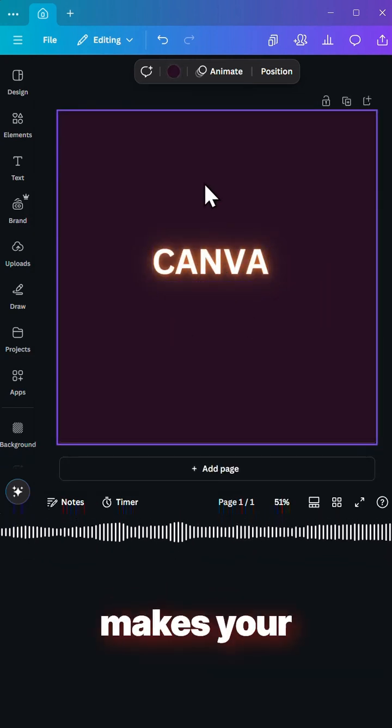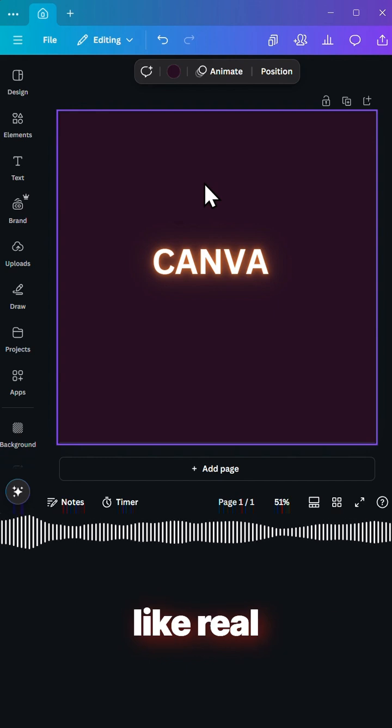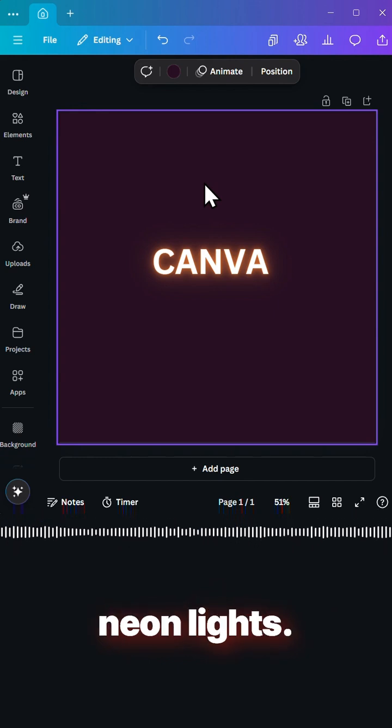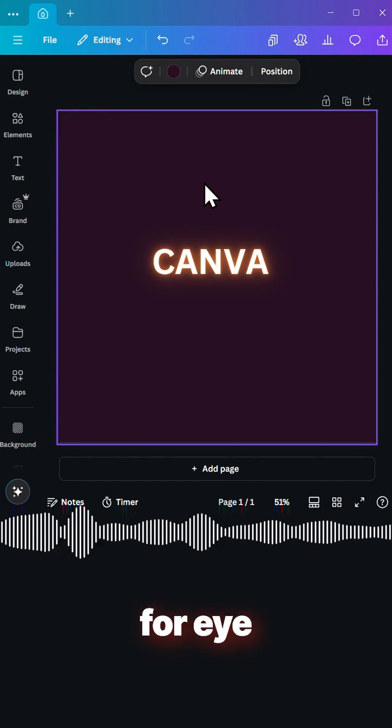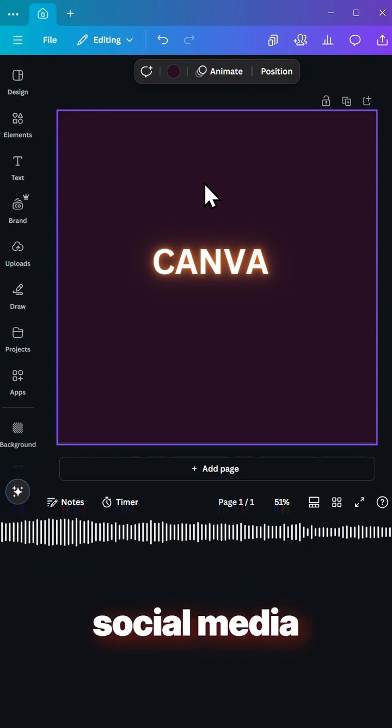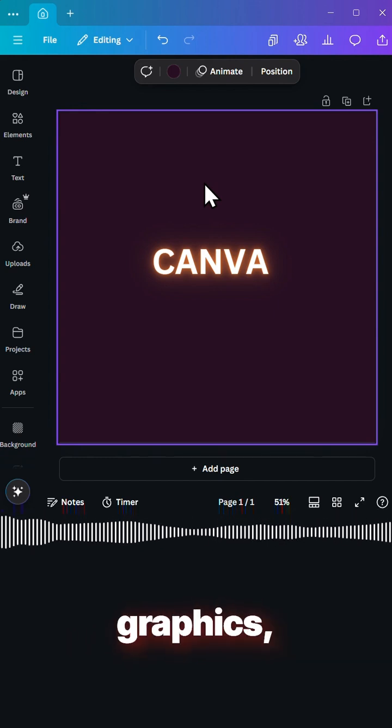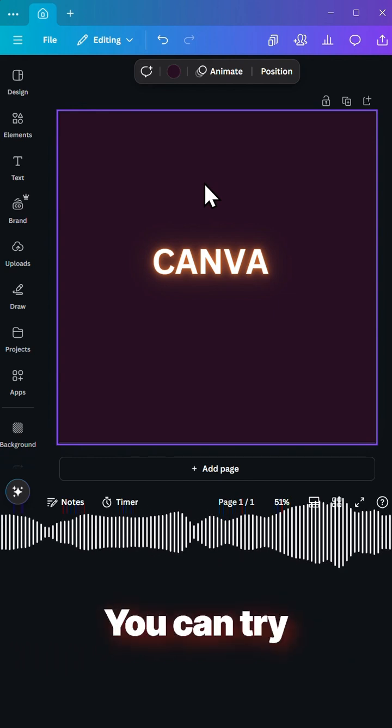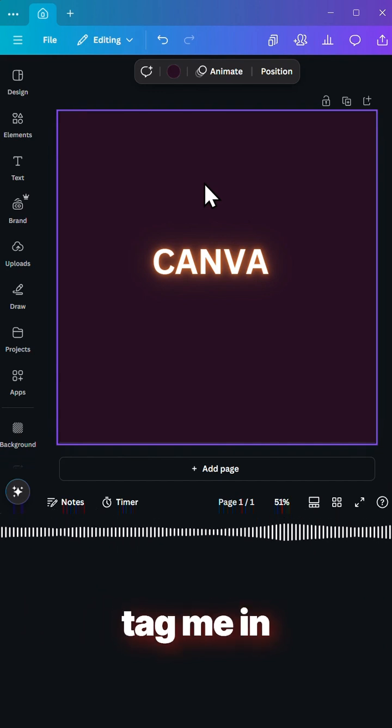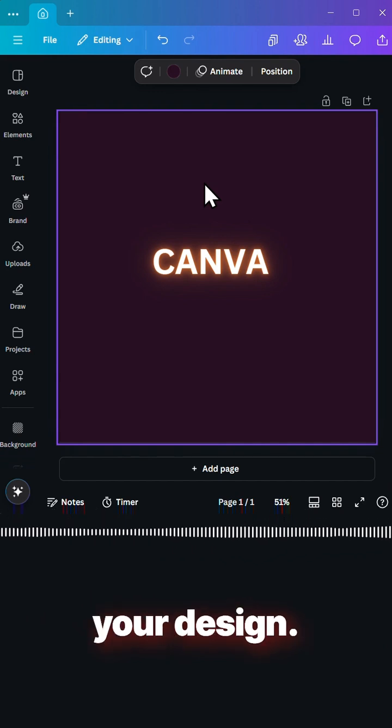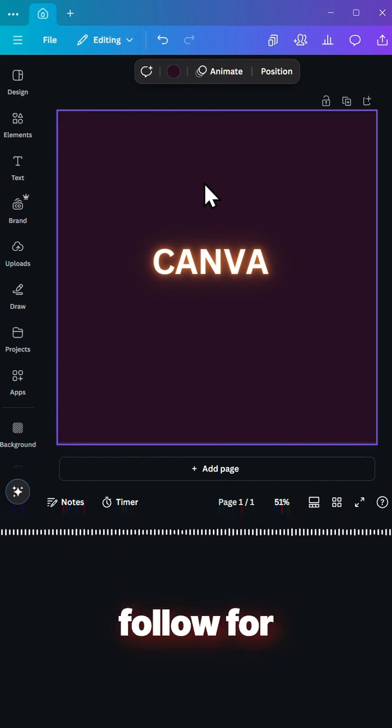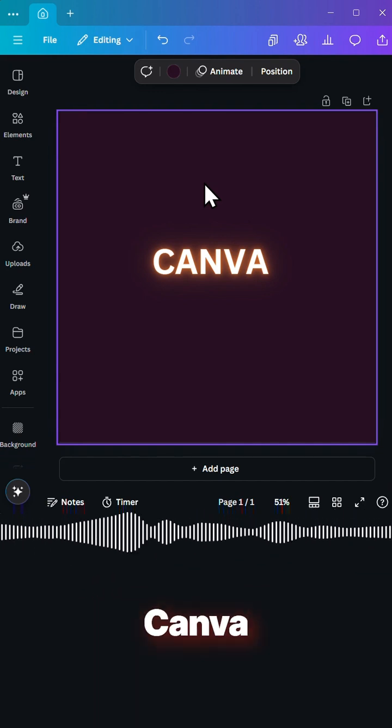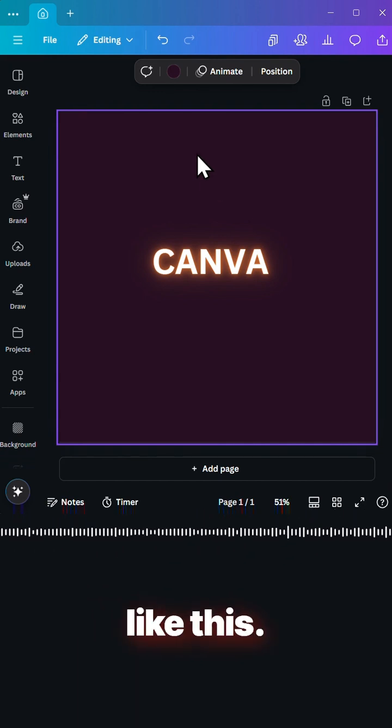This effect makes your text look like real neon lights. It is perfect for eye-catching design, social media graphics, and YouTube thumbnails. You can try this Canva hack and tag me in your design. And please follow for more quick Canva hacks like this.